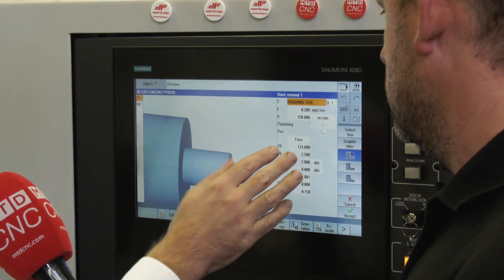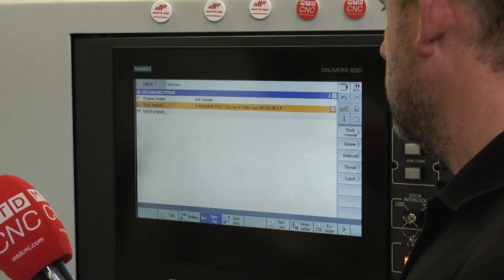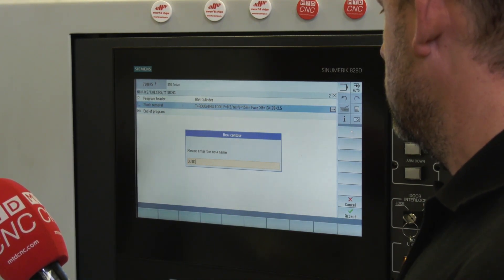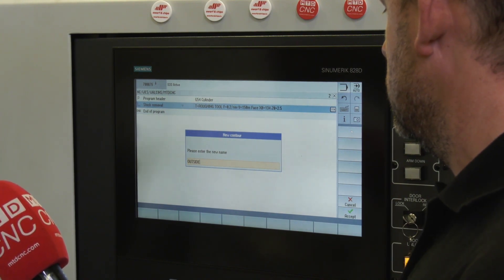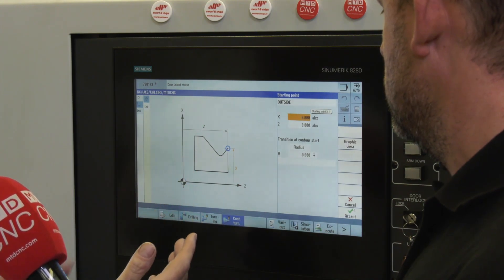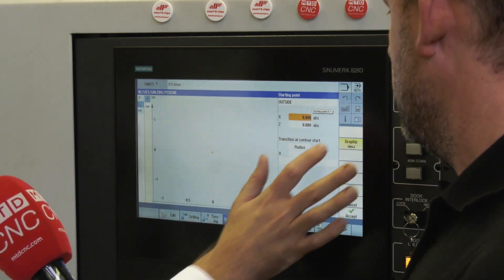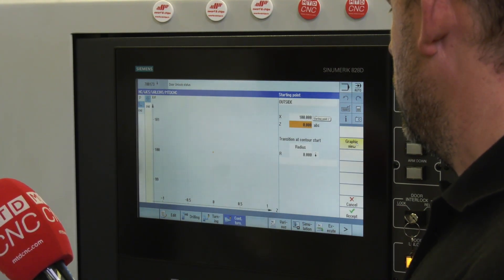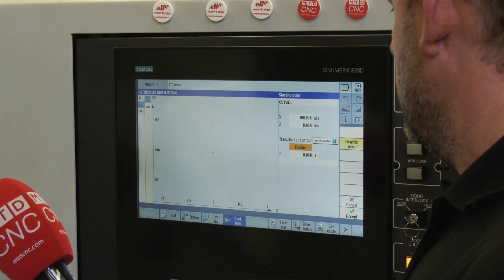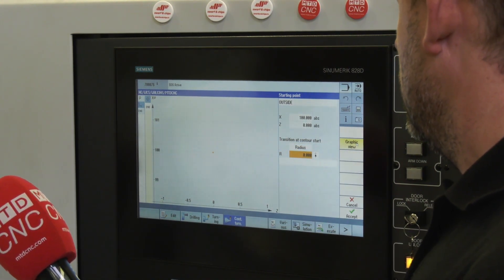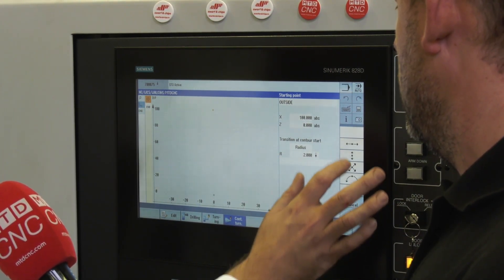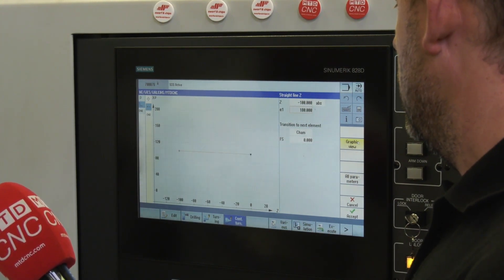Roughing tool, feed, start point, end point, accept. Contour turning — we can do a new contour. We call it outside. Accept. You've got options where you can program like this, but I prefer to have the graphic view on. Start point — we can call that 100mm, starting at Z. We have an option here: do you want to put a radius on the front of that, or do you want to put a chamfer? Is it this way or that way? Let's throw a 2mm radius on there. We'll go along — let's call it minus 100mm. Accept.